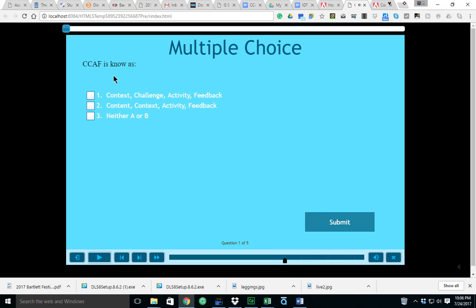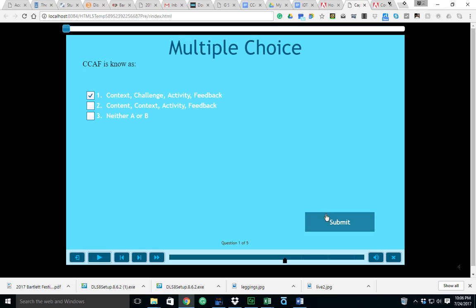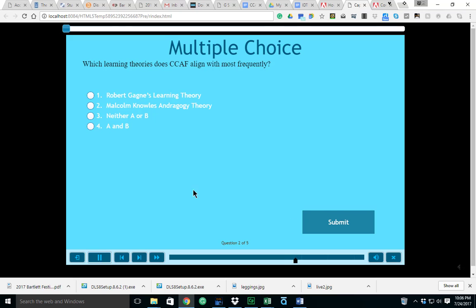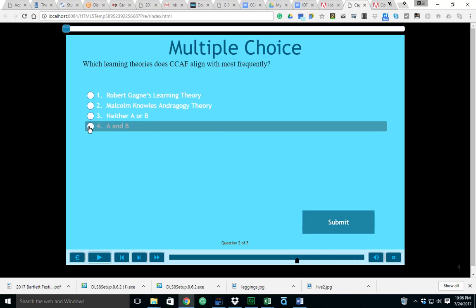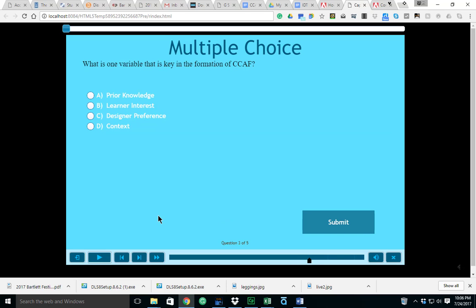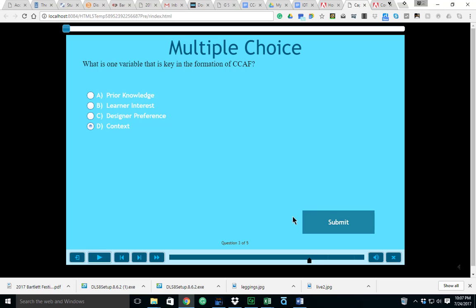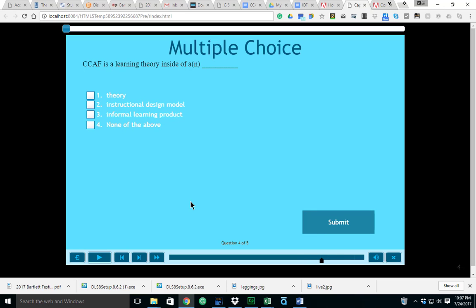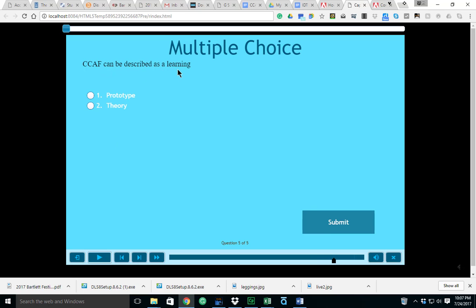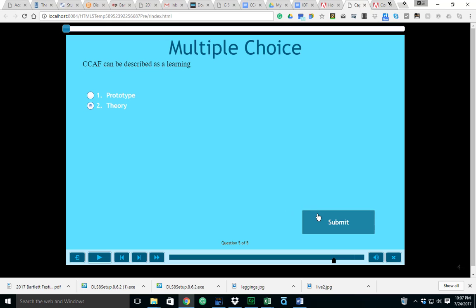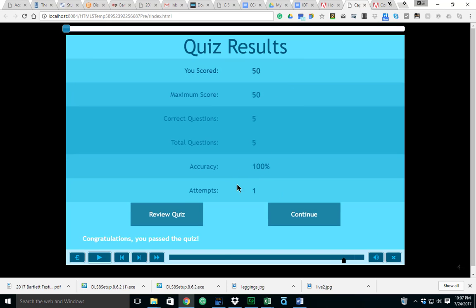All right, here we go with the quick quiz. CCAF is known as - that's right, Context, Challenge, Activity, and Feedback. Which learning theories does CCAF align with most frequently? Well we discussed Robert Gagne and we also discussed Malcolm Knowles. What is one variable that is key in the formation of CCAF? Again we're going to refer back to our guy Ethan Edwards, he mentioned context. CCAF is a learning theory inside of - that's right, we just said it was inside the SAM model, and that's an instructional design model. CCAF can be described as a learning theory. All right, and you scored 100% accuracy, good job.